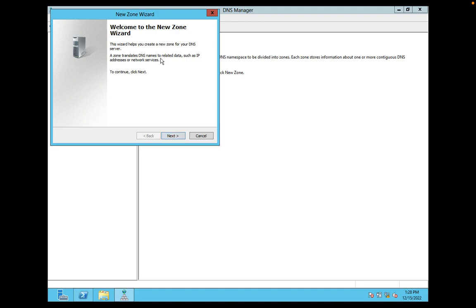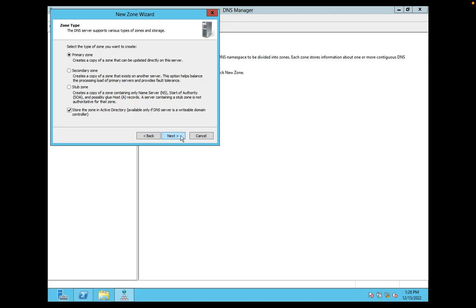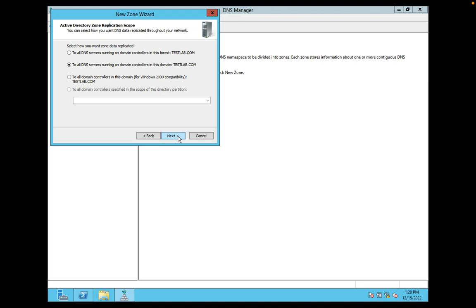What type of zone do you want to configure? I want to configure a primary zone. Click on next. Select how you want zone data replicated to all DNS servers running on domain controllers in this domain. Yes, click on next.